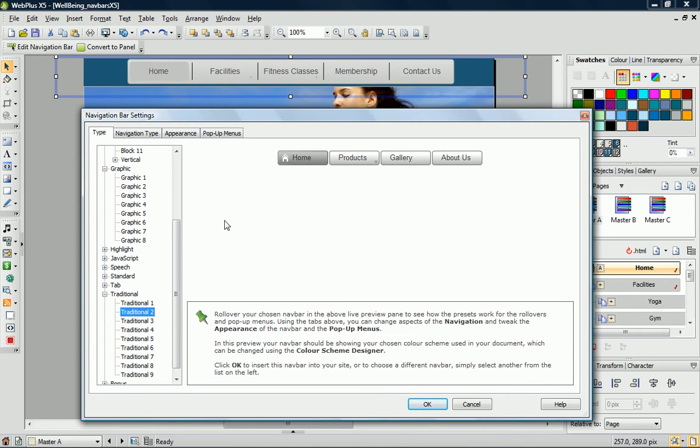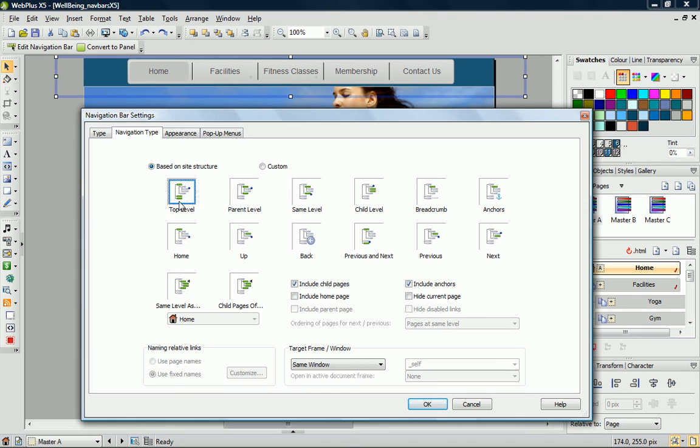On the Navigation Type tab, the Top Level option is selected. This means the navigation bar will only display the top level pages of my site. This is exactly what I want, so I don't need to change this.